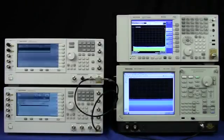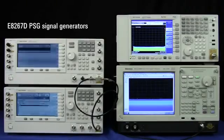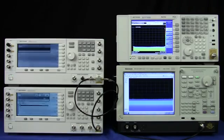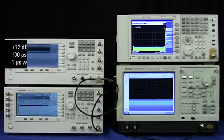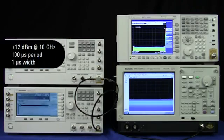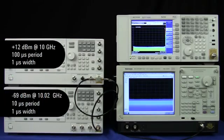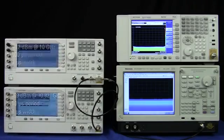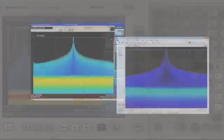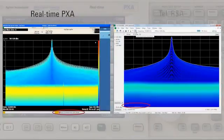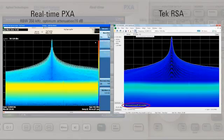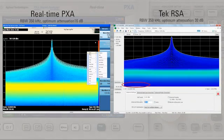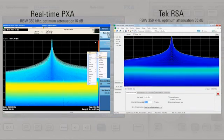In our instrument setup we have two PSG signal generators we are going to use to generate two pulses. One large pulse and one small pulse at X band. These signals will be very close in frequency and overlap one another. Finding a small intermittent pulse in the presence of a larger pulse is a common use case for radar and electronic warfare.